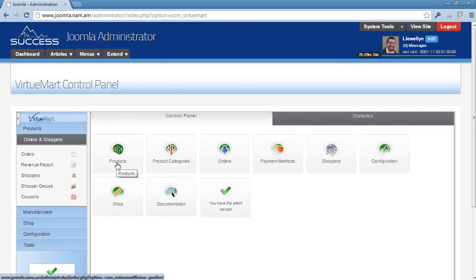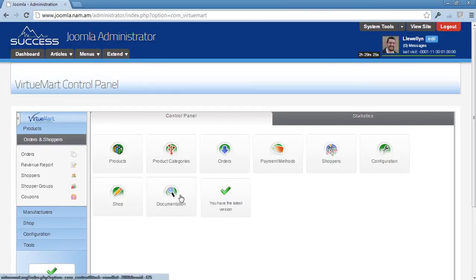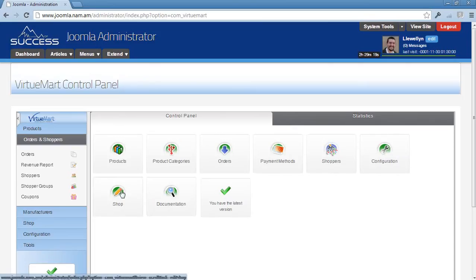This is for products, categories, orders, payment methods, shoppers (which are those who are registered through your website to use the shop), configuration (this is something we'll need to look at in more detail), and also shop.